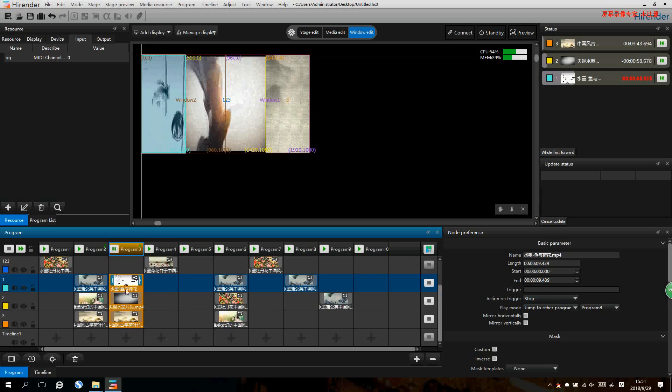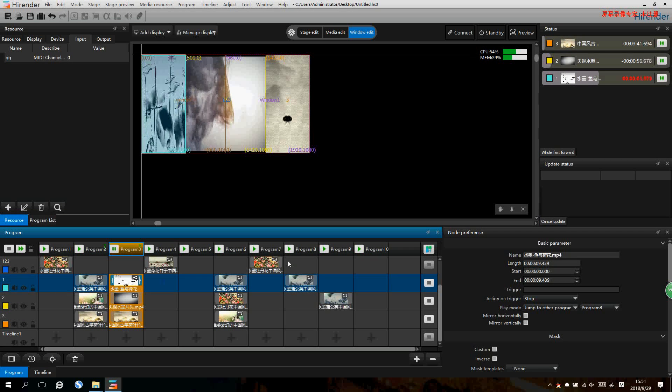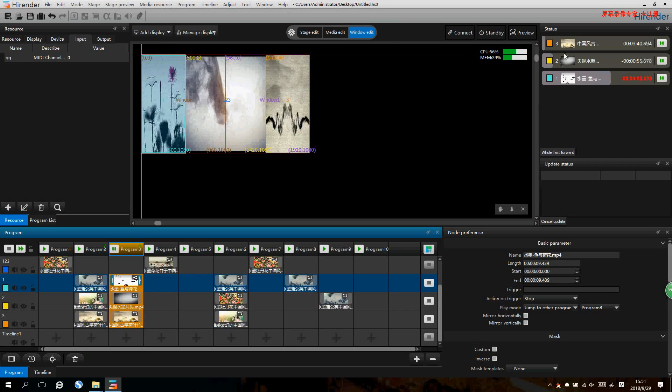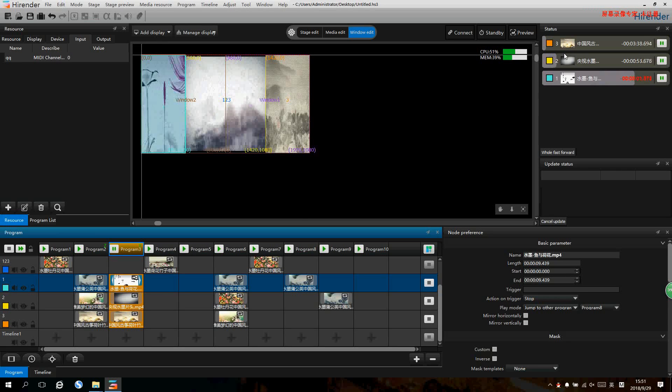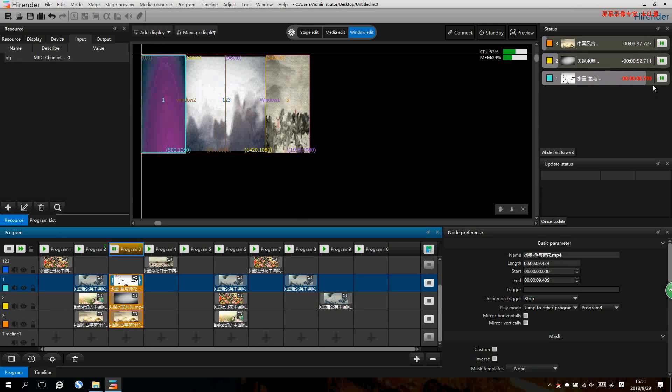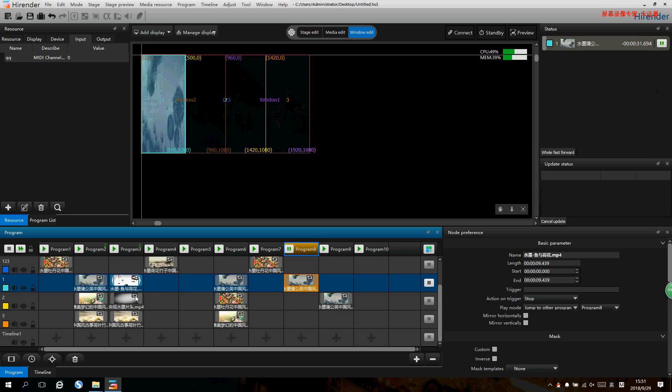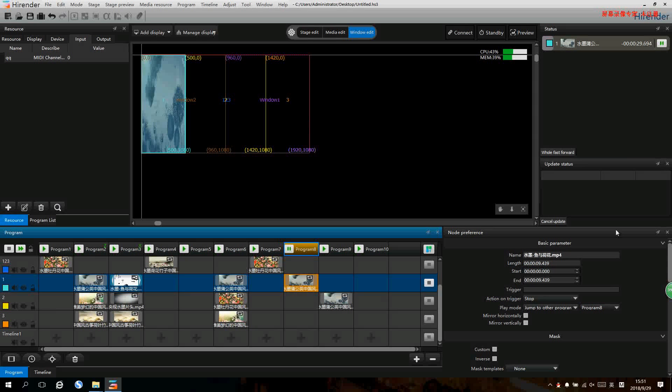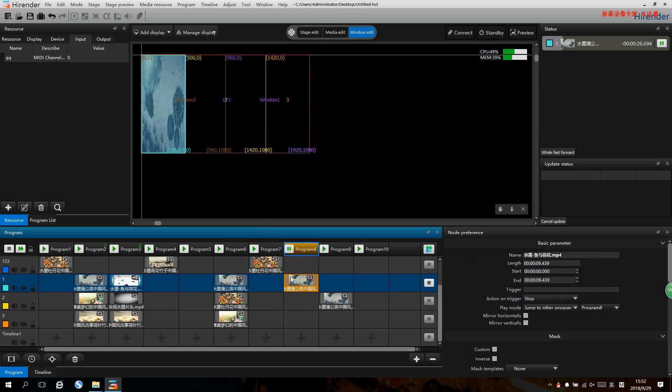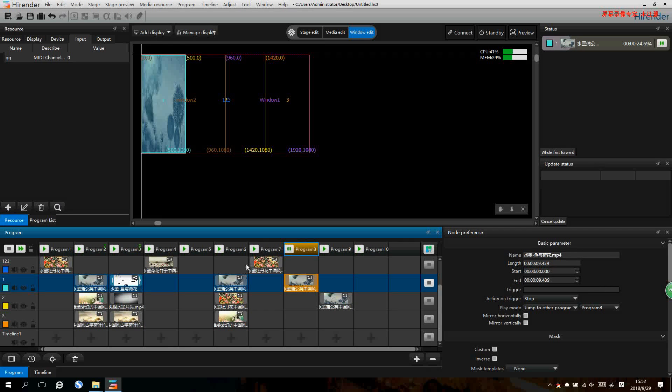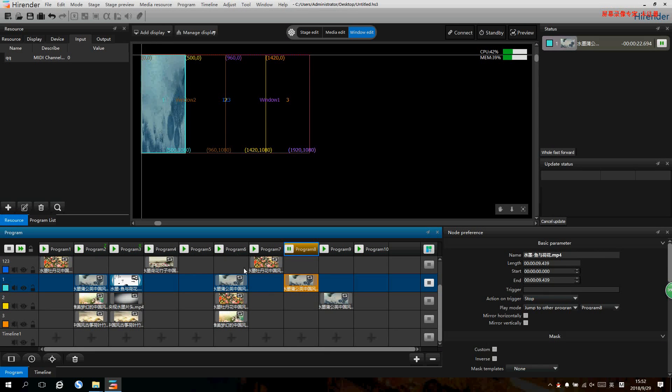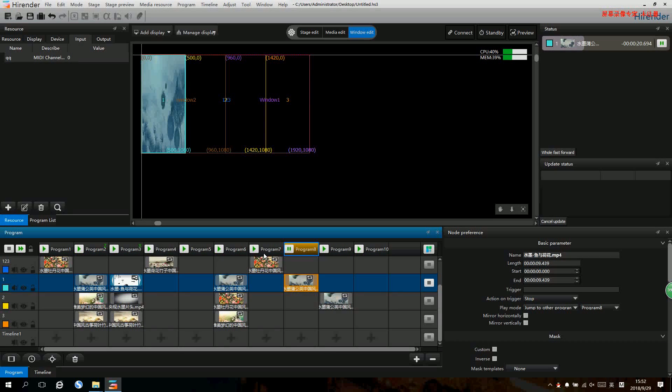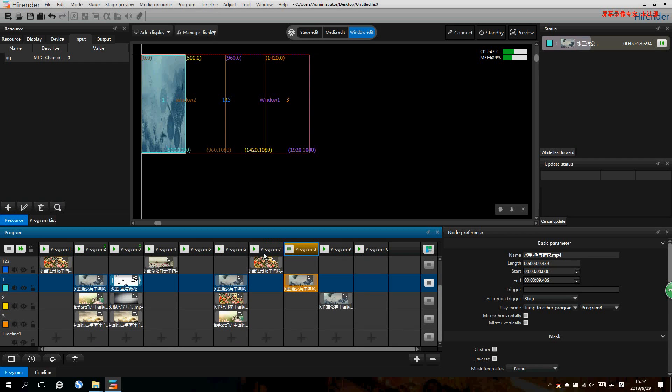Just now we set the property of program 3. You can see after it finished, it will switch to program 8 automatically. This is automatic switching. OK, that's all for the switching.